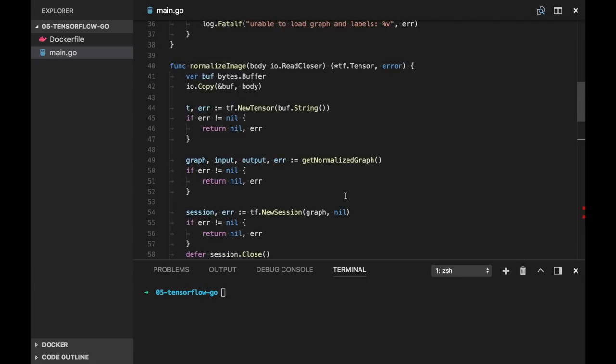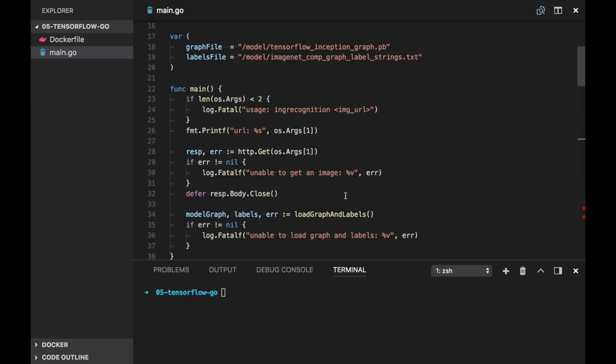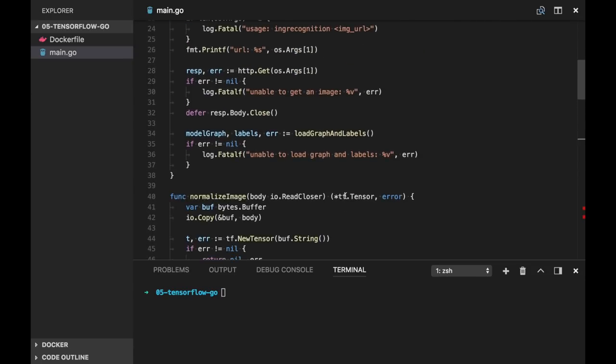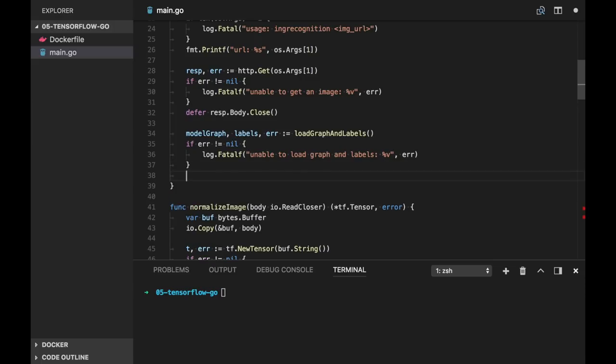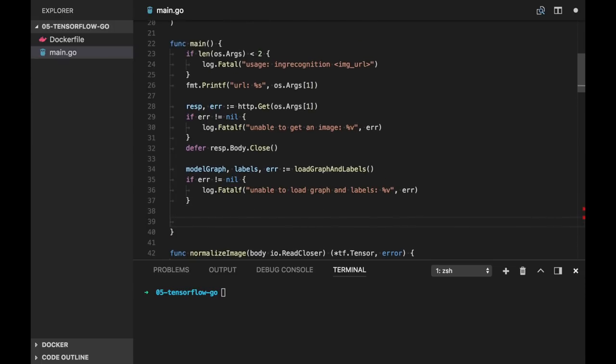And now we can get back to our main function. And here we will create one more session to actually run the inference, when we will find the recognition. So first of all let's create a new session in main function.